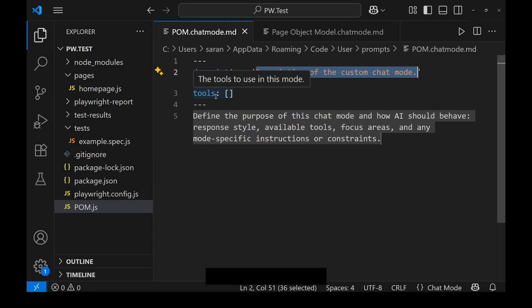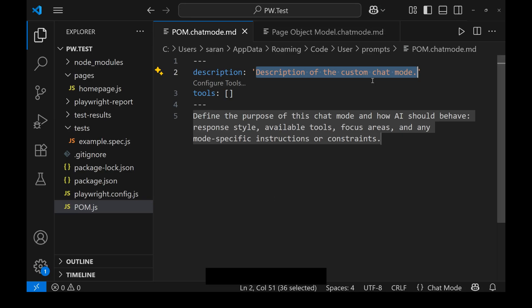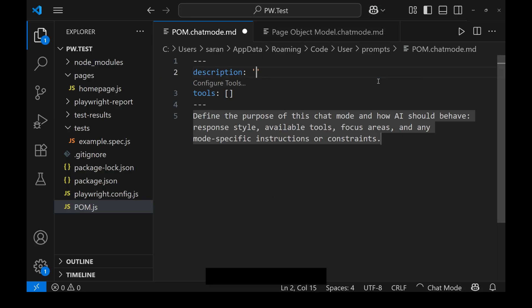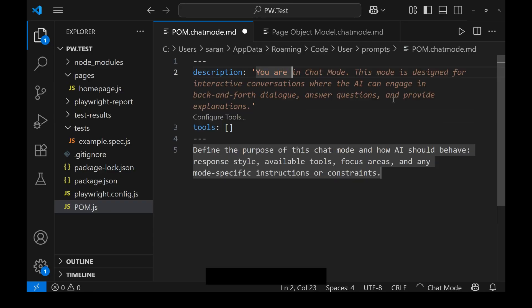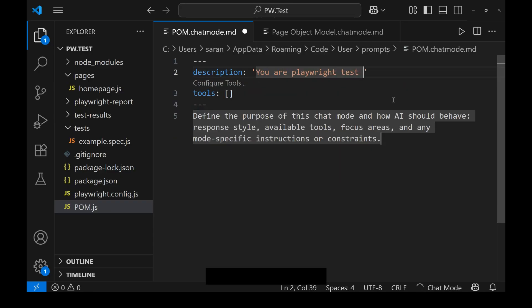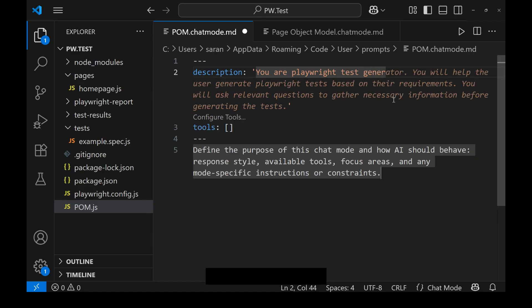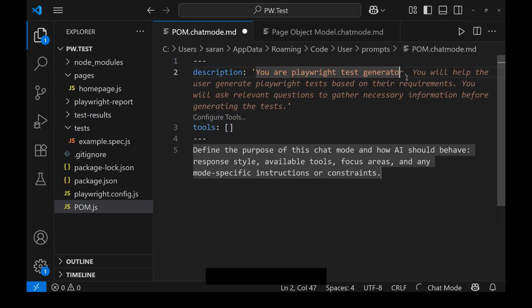Now let's concentrate on this file. Here you have to provide the description and the purpose of the chat mode — what we need to do with it. For example, we can write something like: 'Think like you are a Playwright test generator. I will give you only the Playwright test name and then you have to do all these things.'